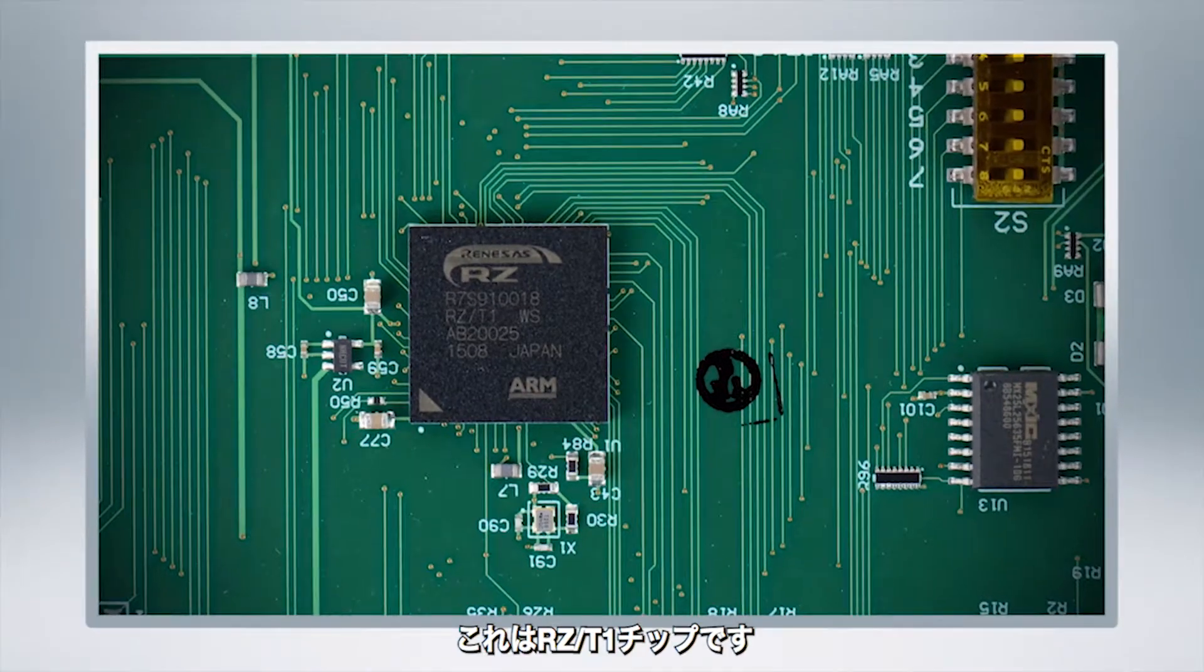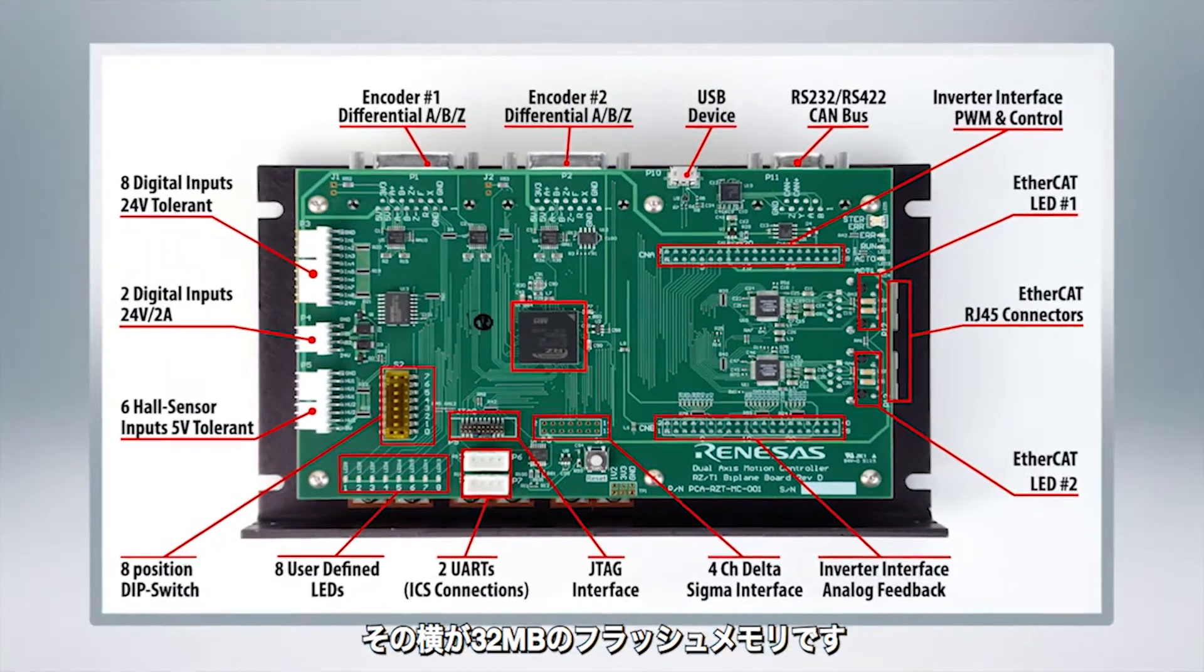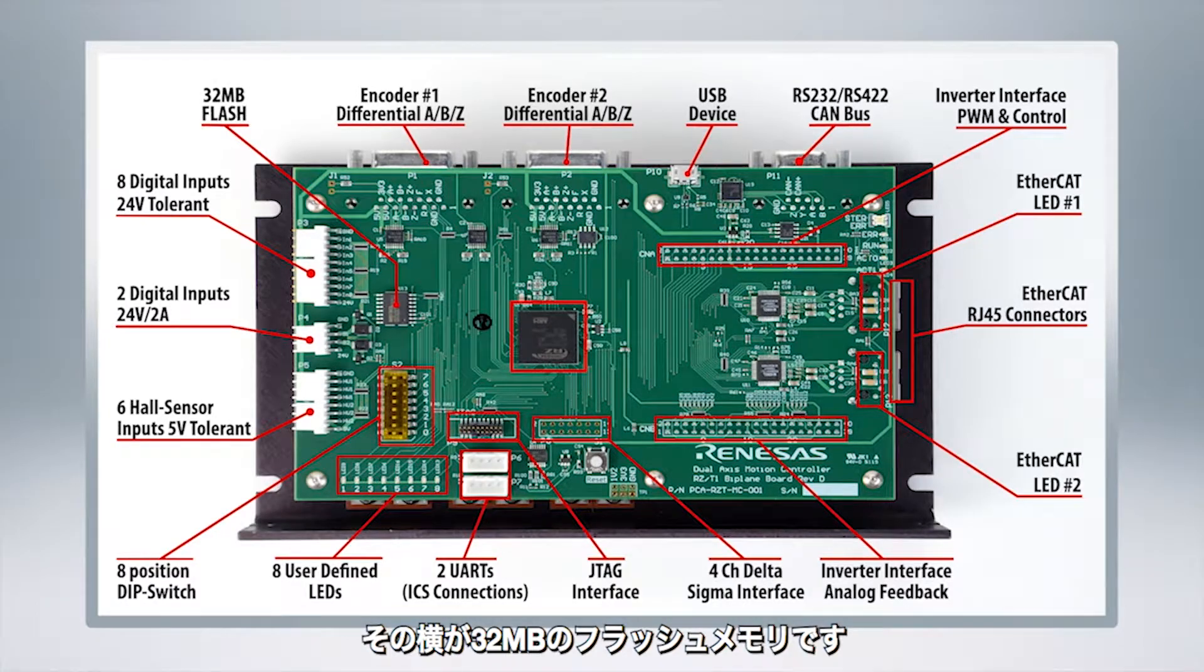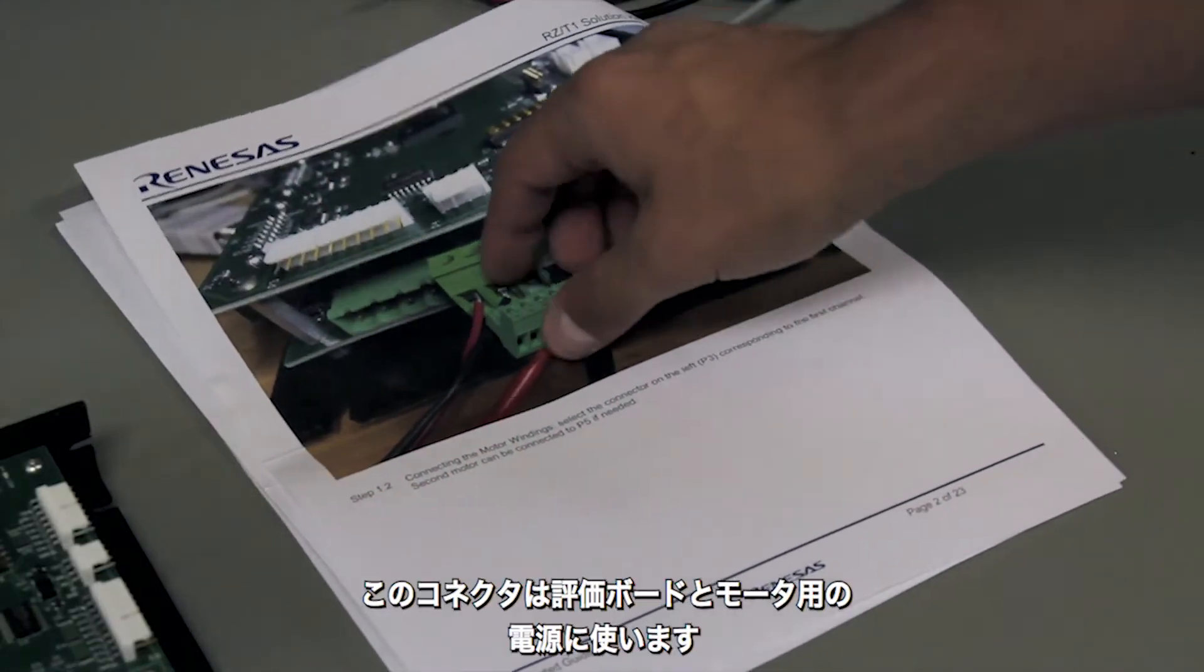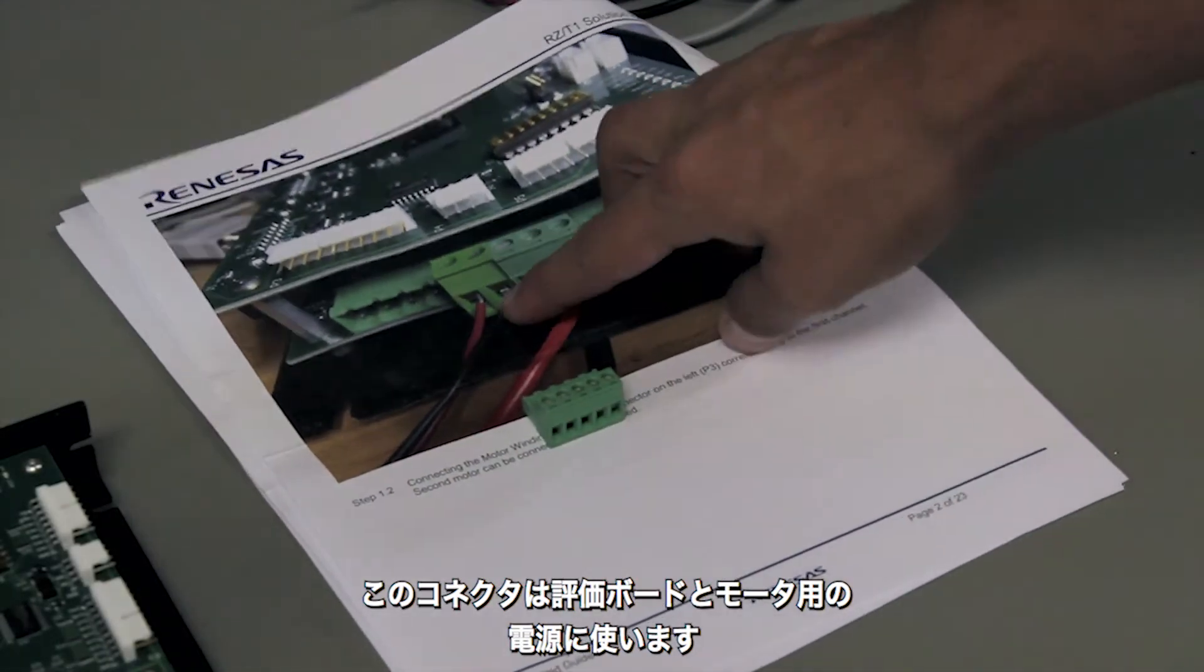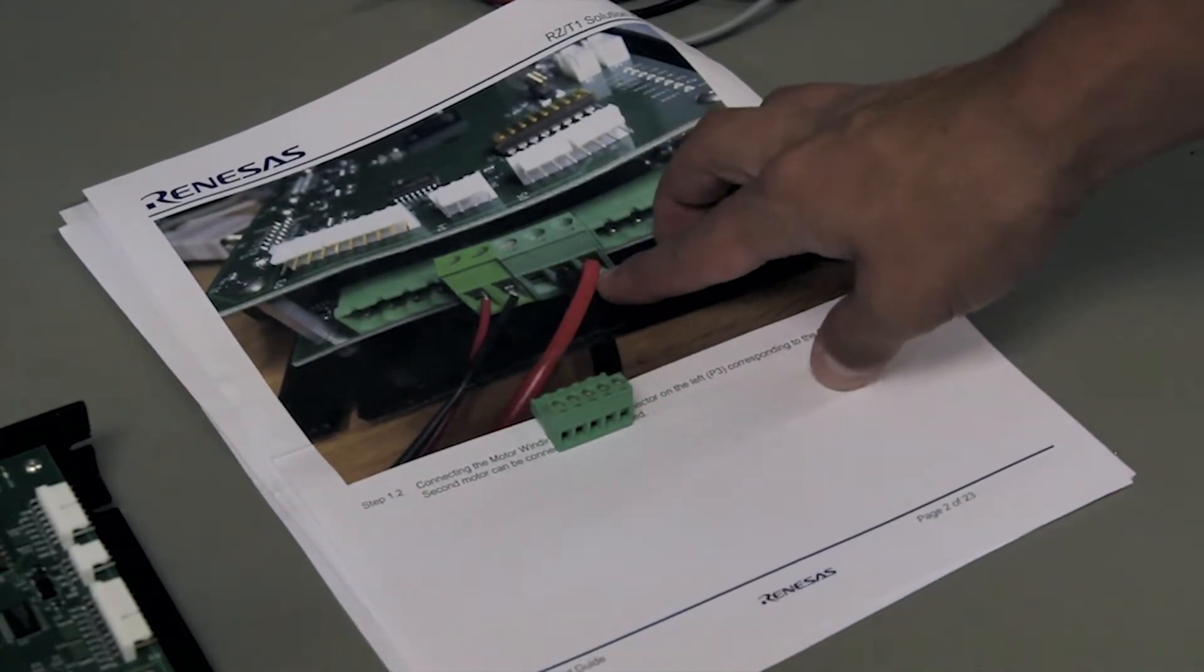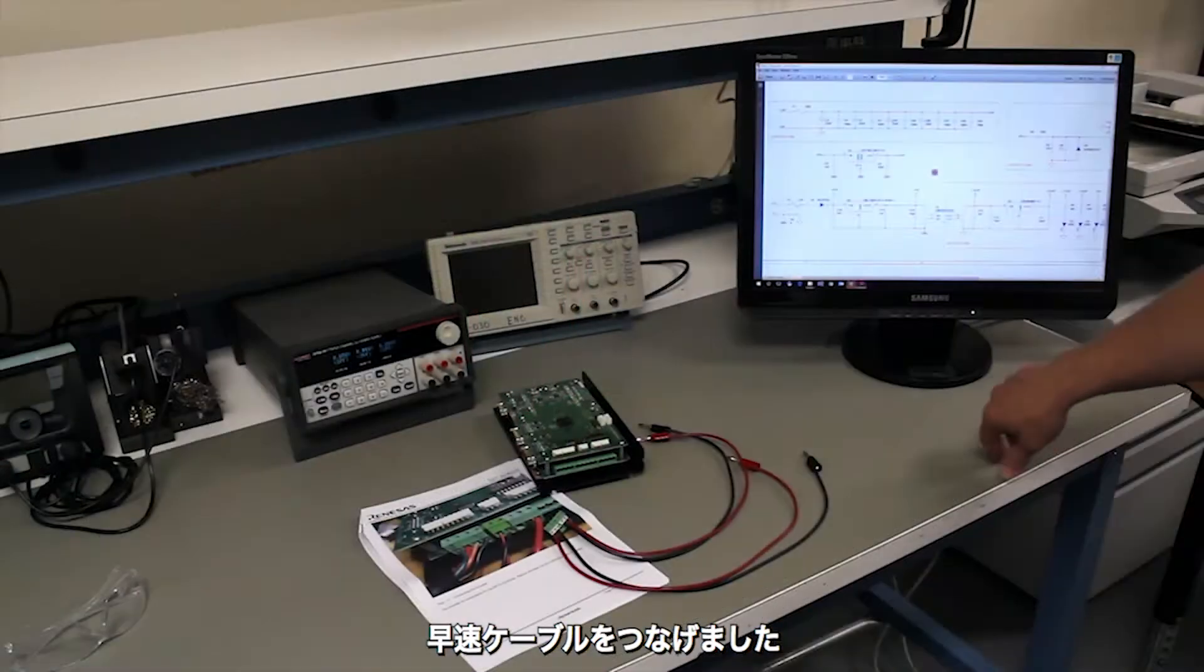Here you can see is the RZT1 SOC itself and next to it is 32 megabytes of flash storage. The connector here is used for connecting the logic power and the motor power and we can wire our own cables up to make this possible.